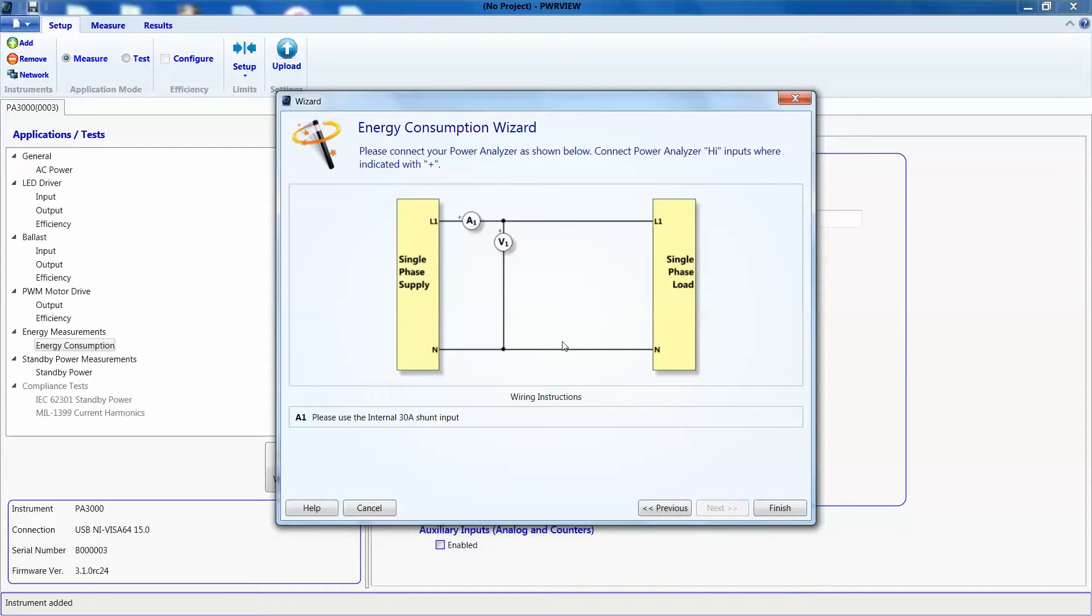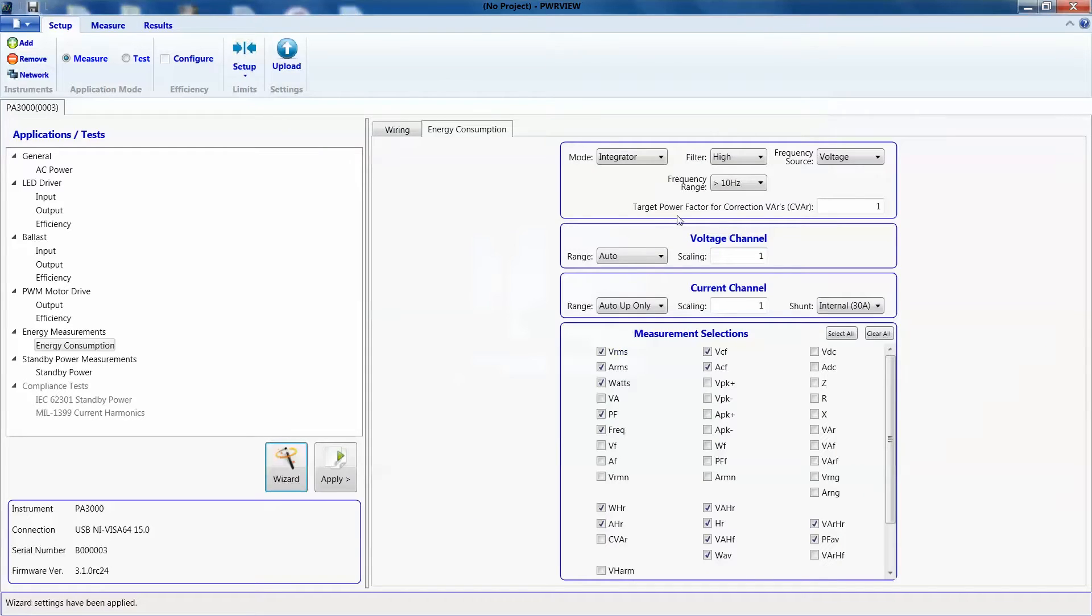So this page shows us the wiring diagram and shunt selection for our test. I'll hit finish and software should be all set up as you can see here from the mode.